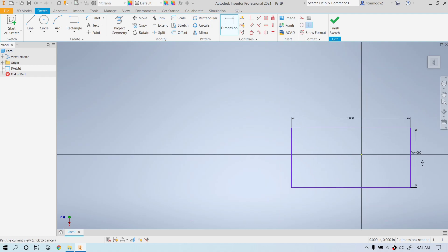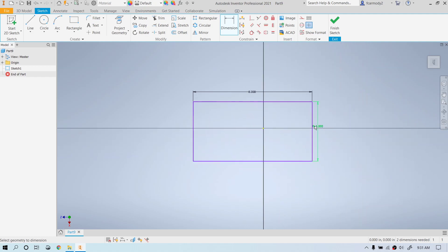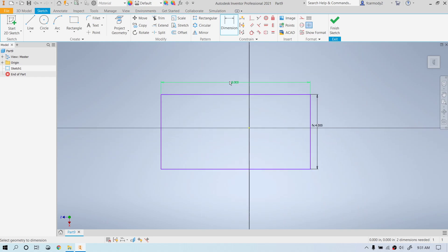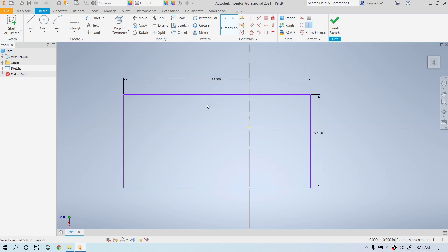Notice the function indicator — 'fx' — showing that this is a formula-driven dimension, and it's D0 divided by 2. Now if I change the original dimension to 10 inches and hit Enter, notice that the parametric dimension changes automatically as well. We can also reference dimensions in other sketches if we want to.